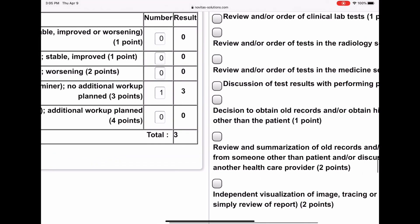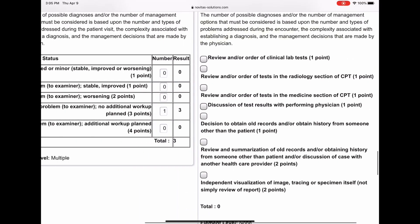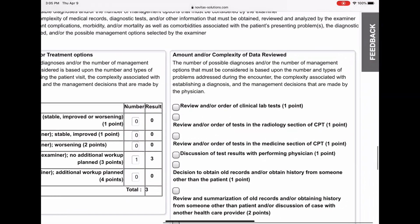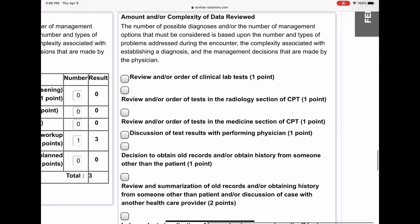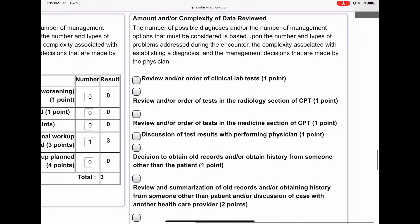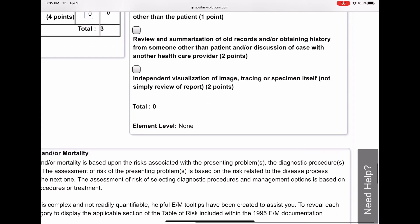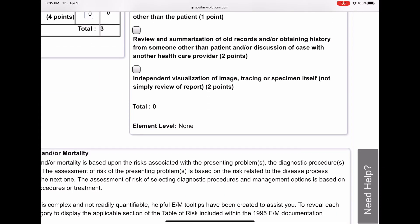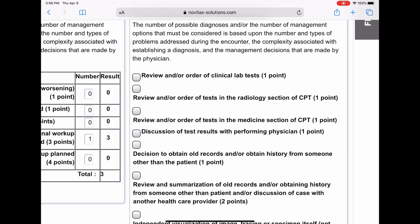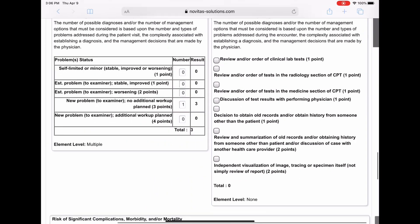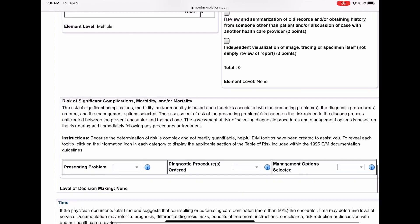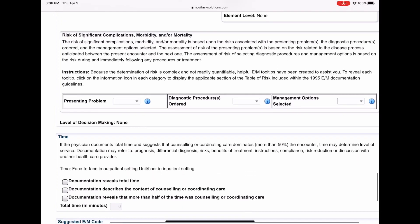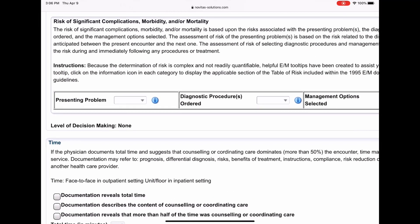Had this been a new problem and he did additional workup, he would have gotten four points for that. But he didn't do additional workup, which brings us to the next table. And the next table is the amount and/or complexity of data reviewed. In our scenario, he didn't do any of that, so we're going to leave this as a zero. He did none of these things. Basically, he saw the patient, he did a history exam, and then he did prescribe a prescription drug. But other than that, he didn't order any testing or do any testing.